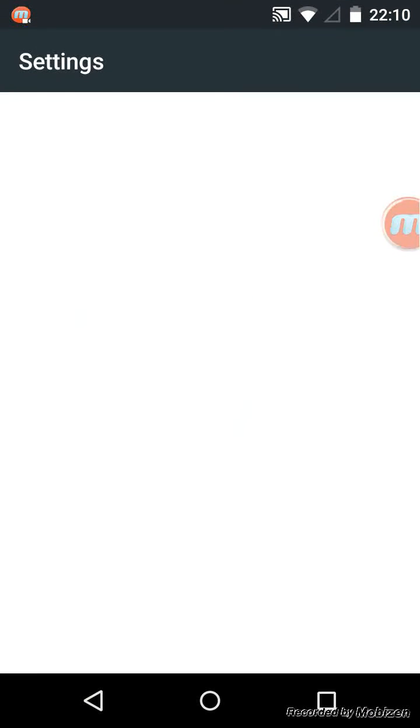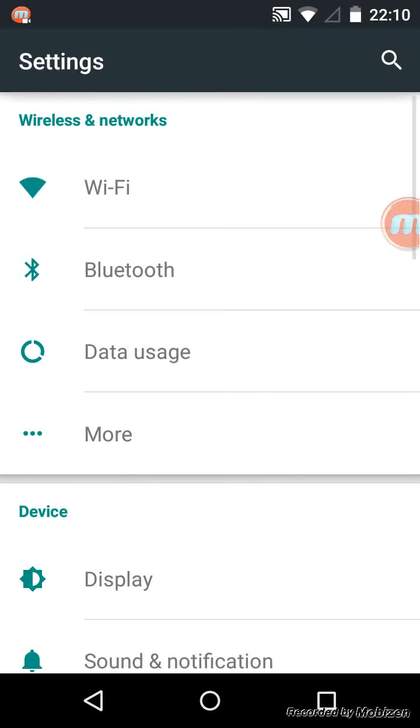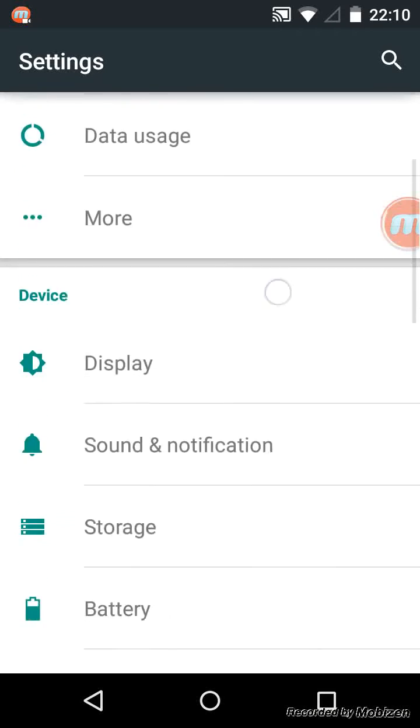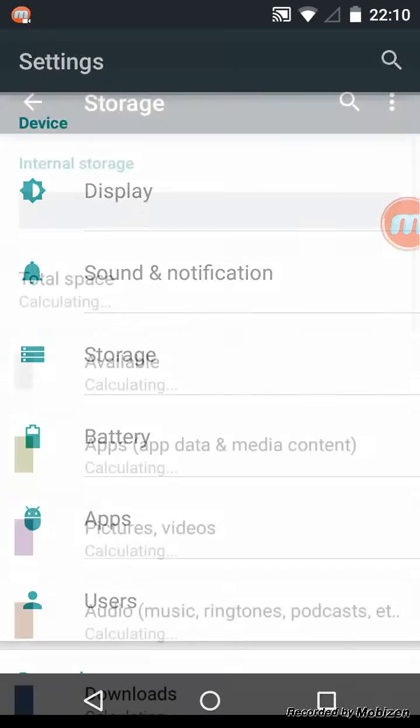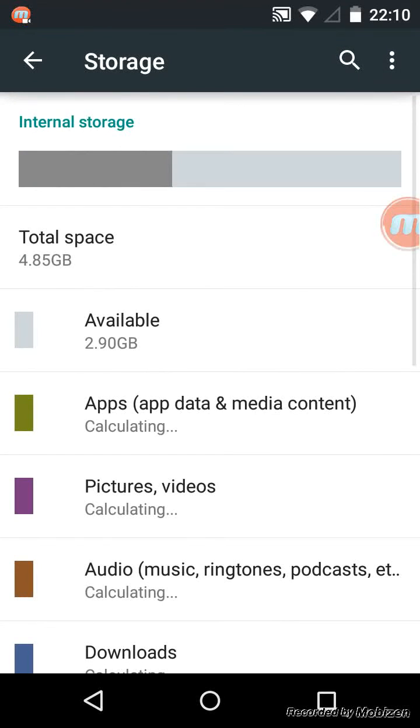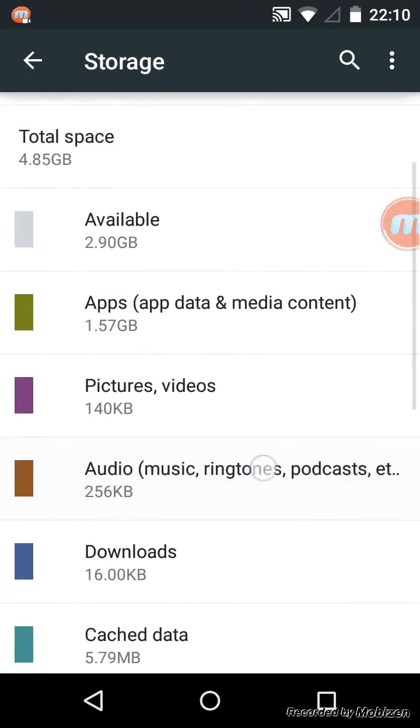Scroll down and tap on Storage. Look for cached data and tap on it.